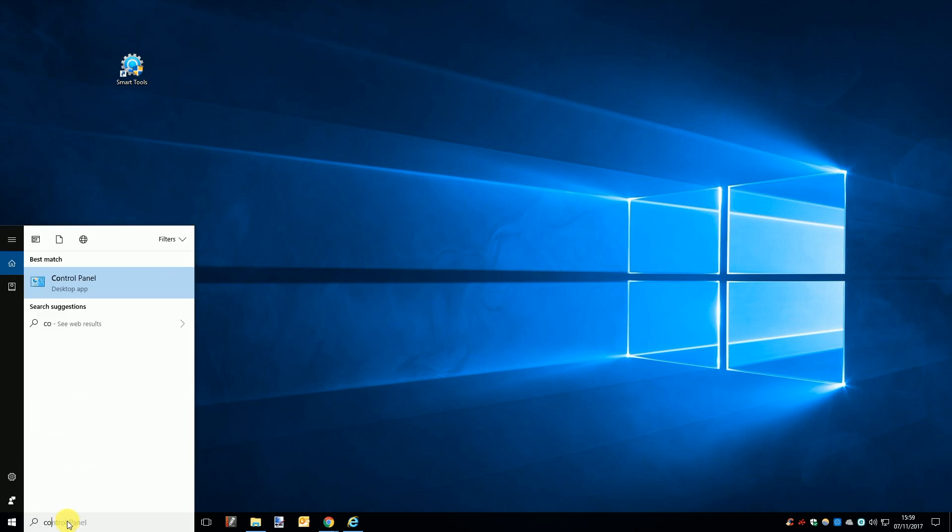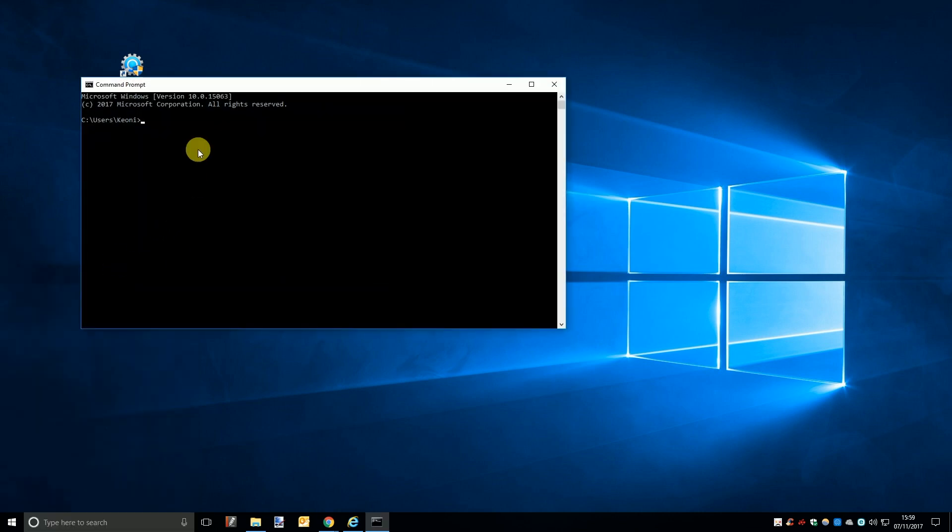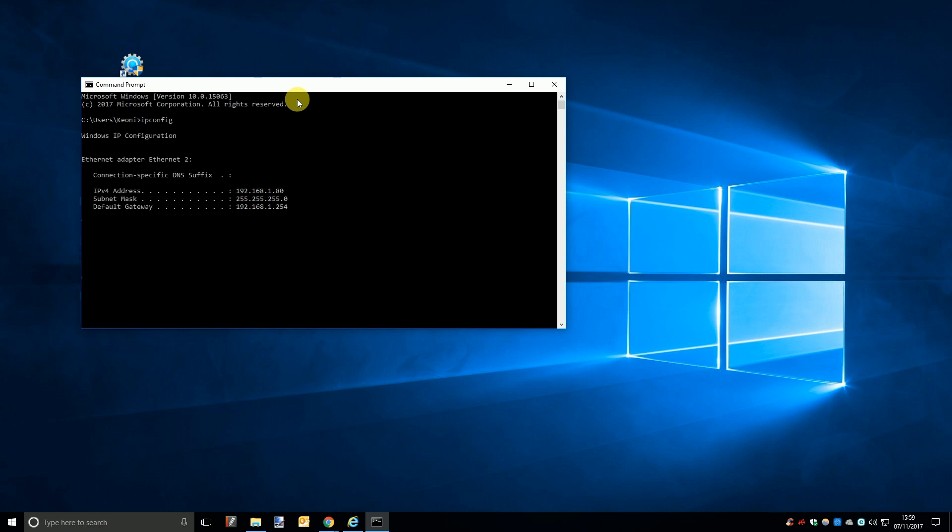To find your network's IP range you will first have to open windows command prompt. Once open type ipconfig all lowercase into the command window and hit enter. You will be shown your IPv4 address, subnet mask and default gateway.